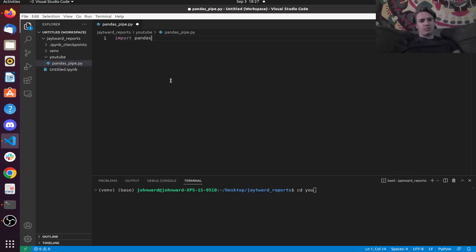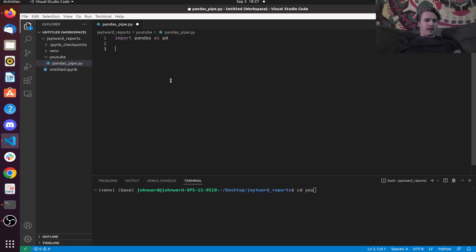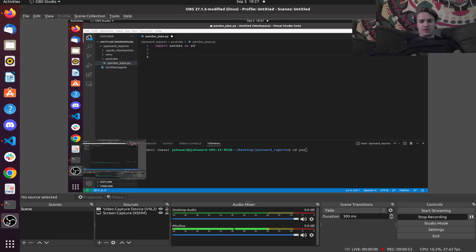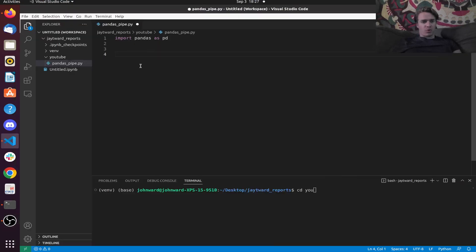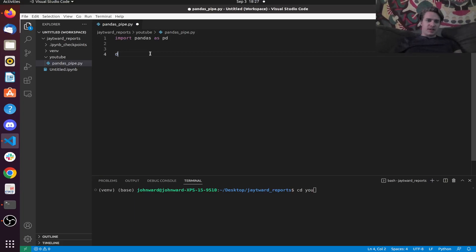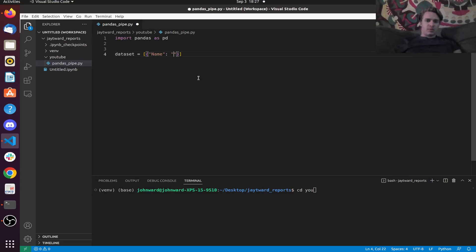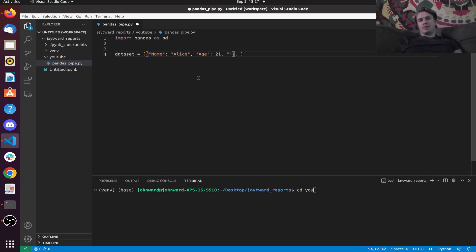So import Pandas as pd, and we're going to create a sample dataset. This dataset is basically going to be a simple one where we're going to have a name — we're going to have Alice. We're going to have an age, which is going to be 21. And then we're going to have gender, which is female.